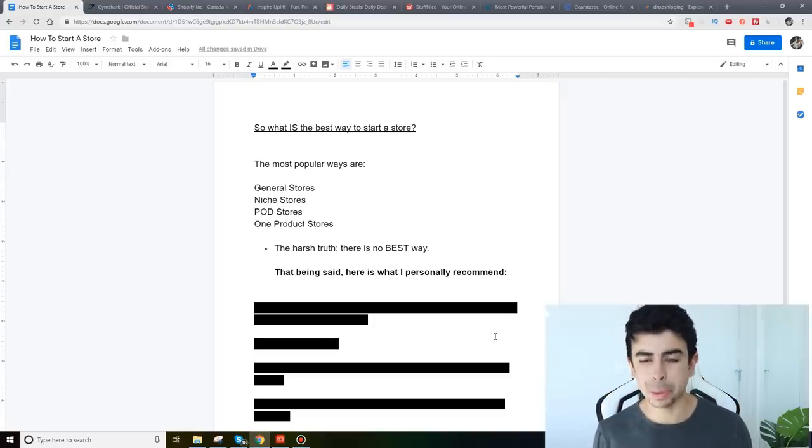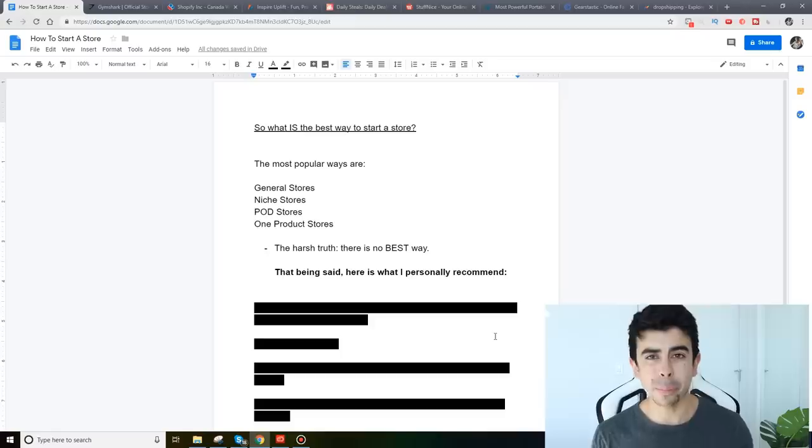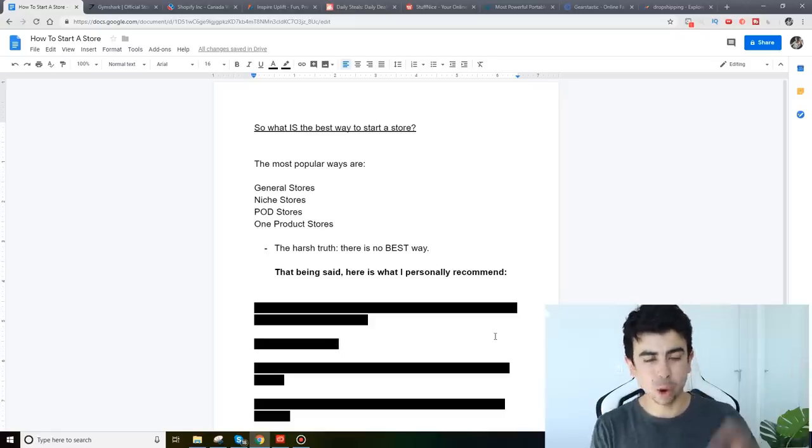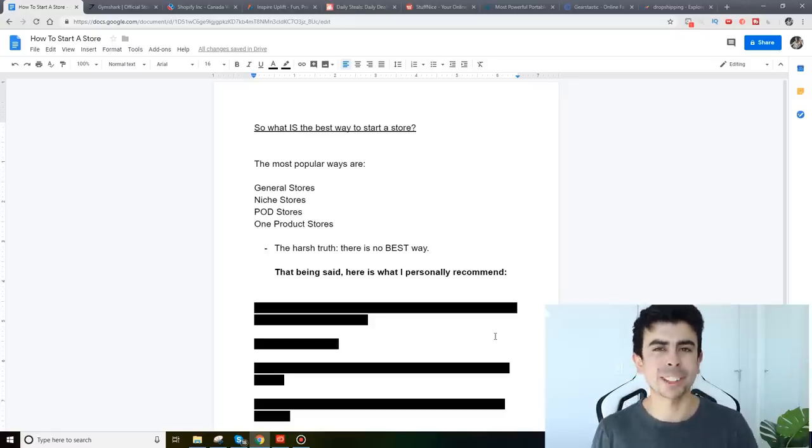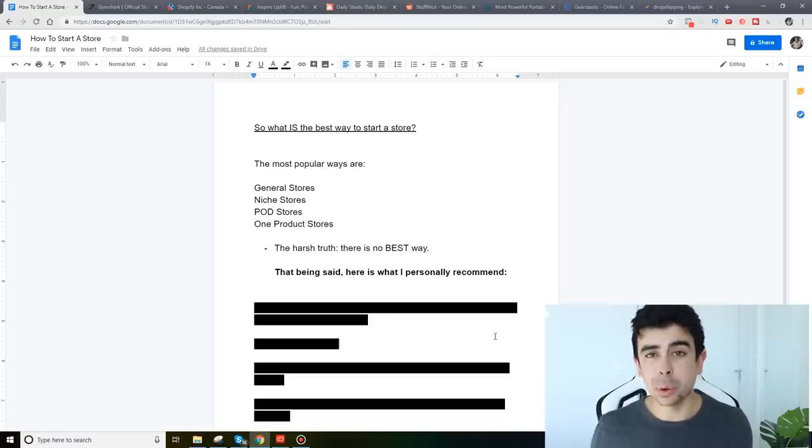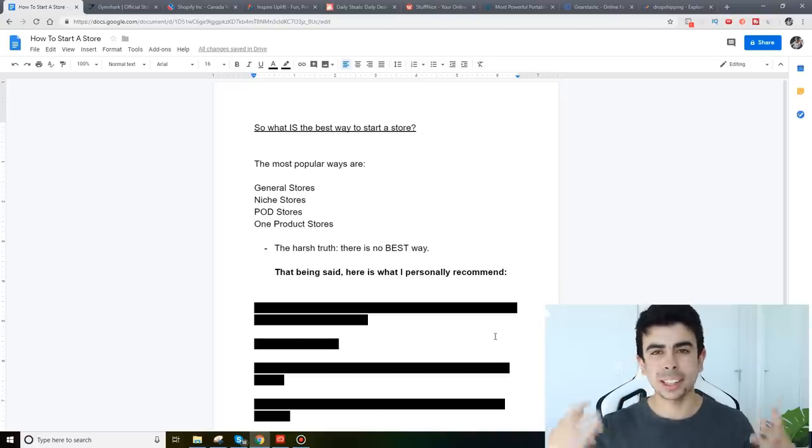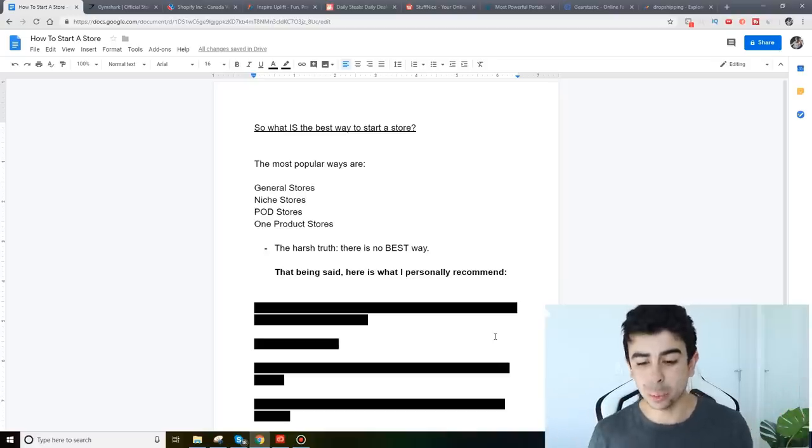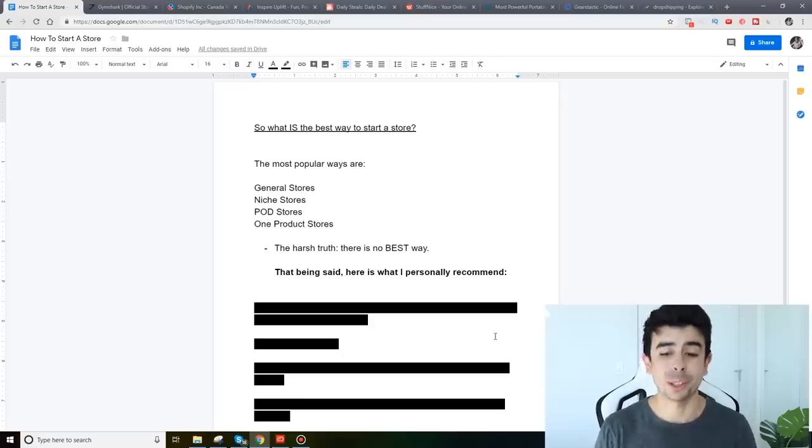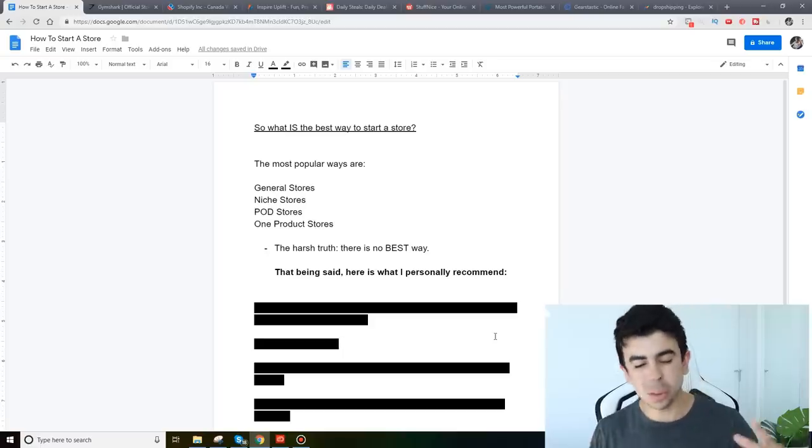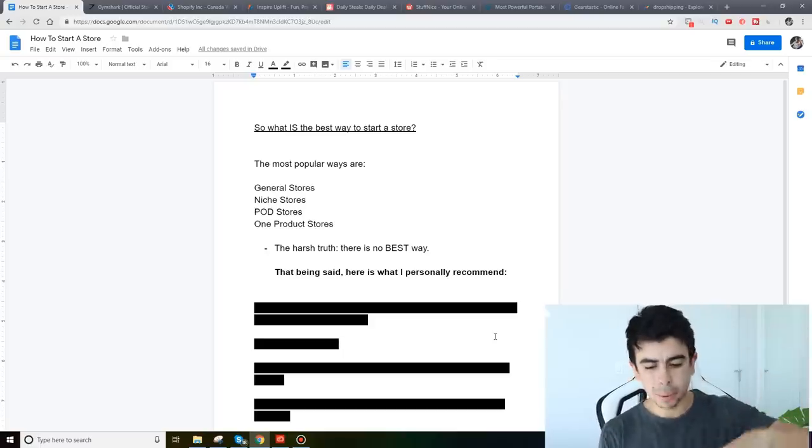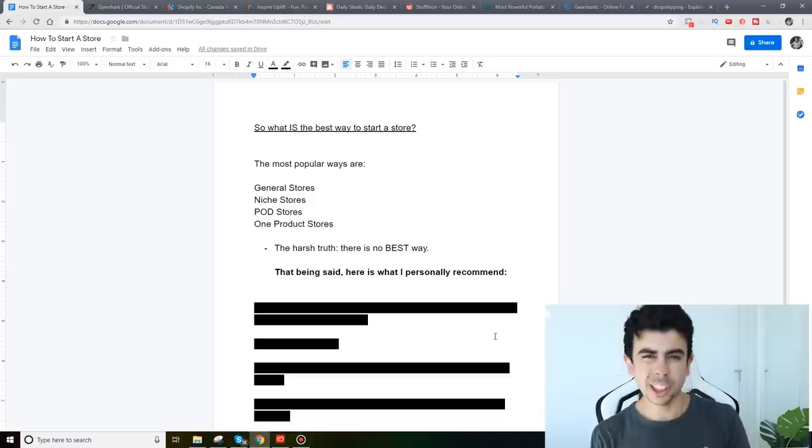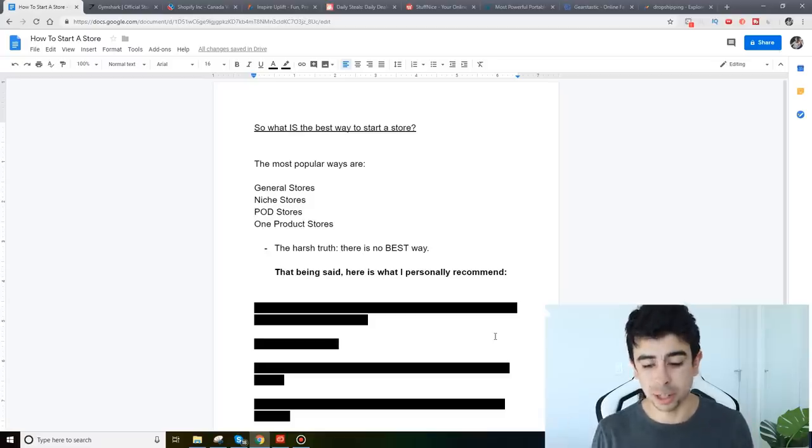One product stores are basically a store where it's all about one product. You're gonna name your store basically according to that product as well and you're just gonna go all in on this one product. Now one product stores have been a lot more popular lately and that's what people have been asking me the most is what do I think about one product stores but I still wanted to just talk about all these type of stores and not just single out one product stores in particular.